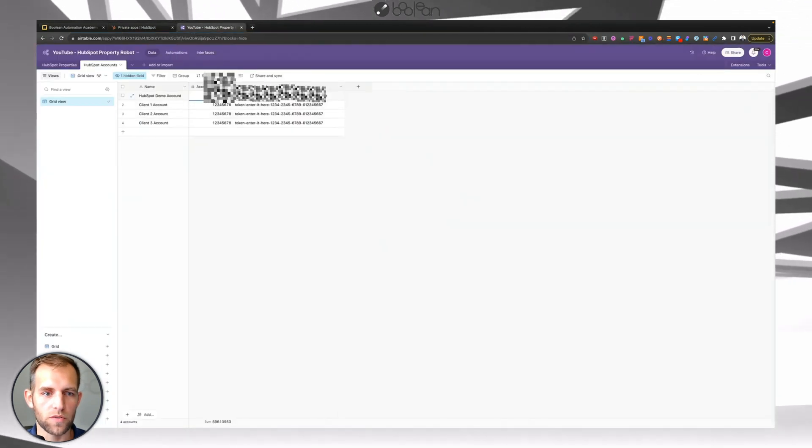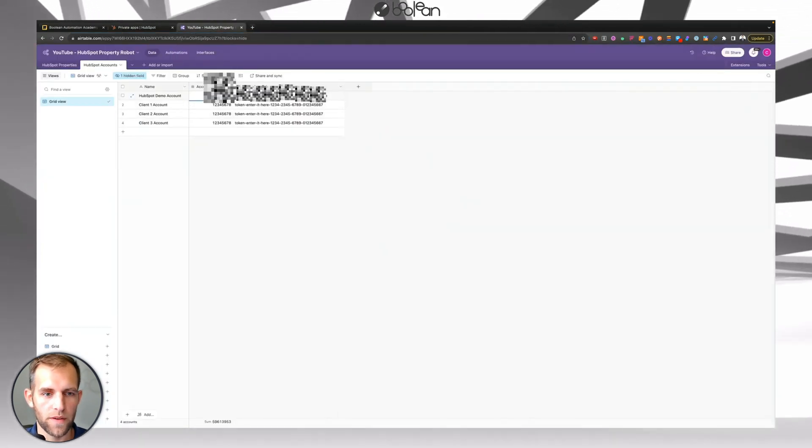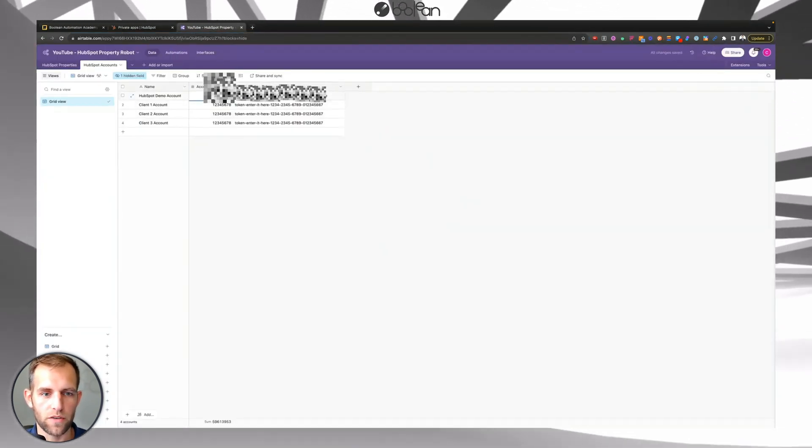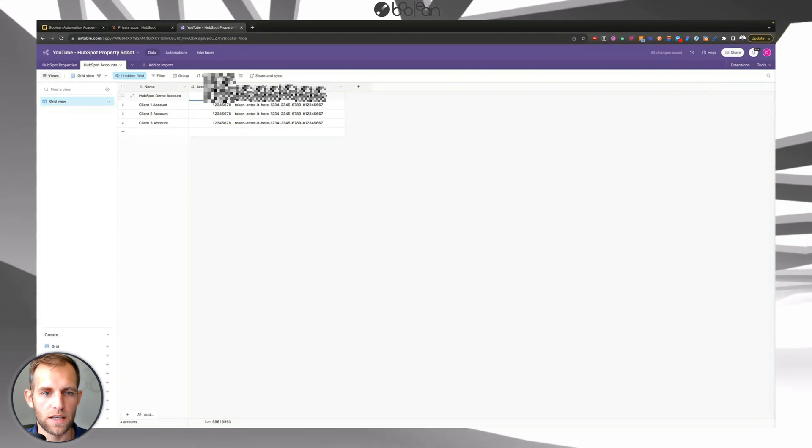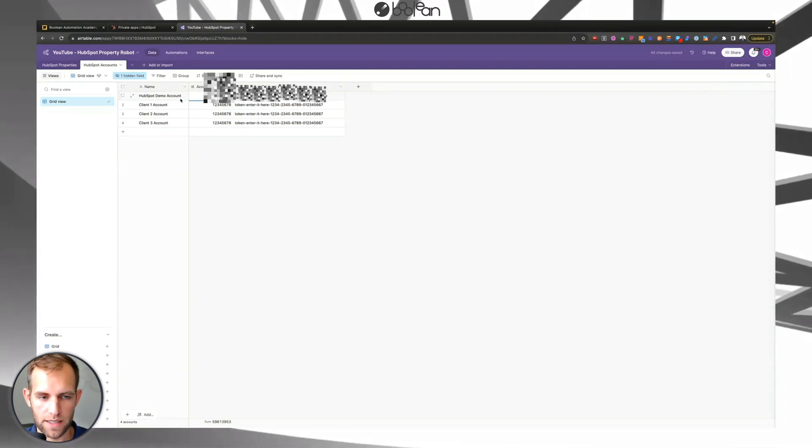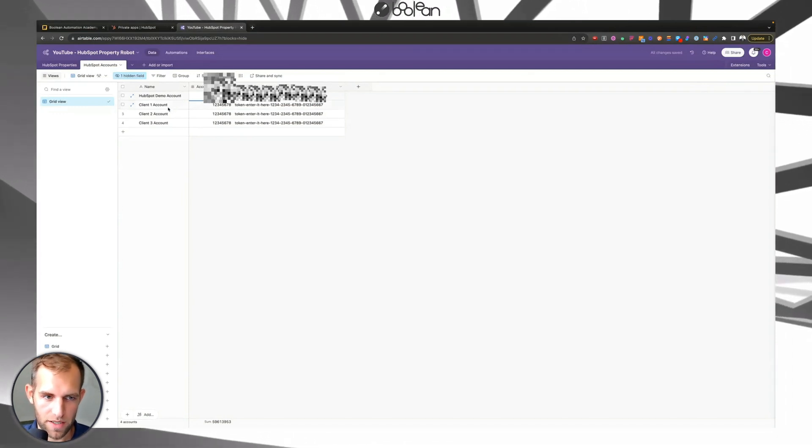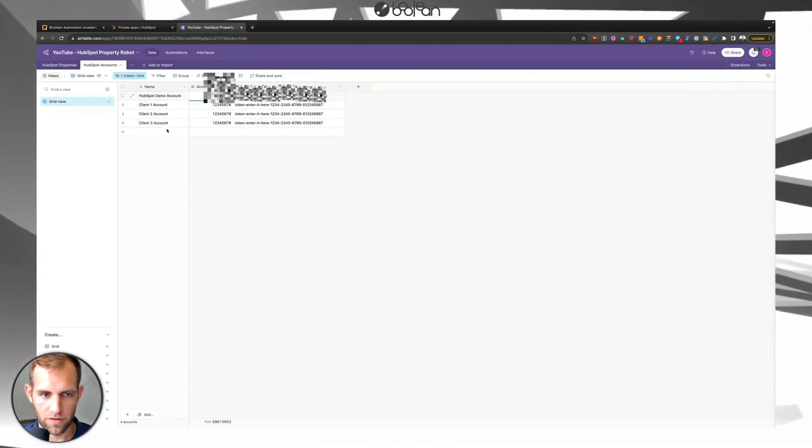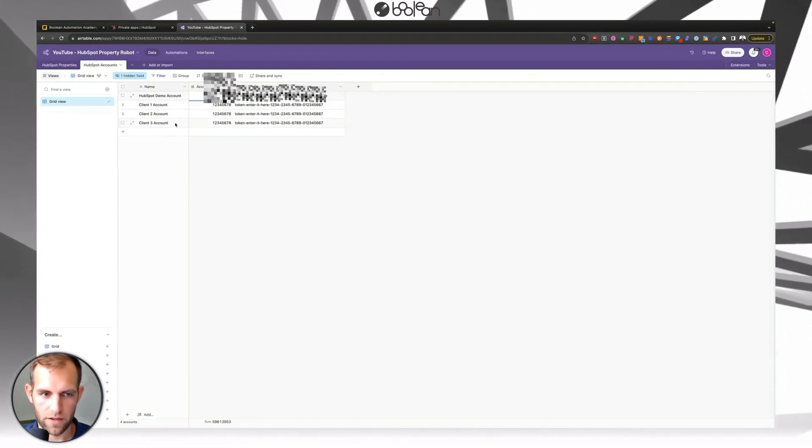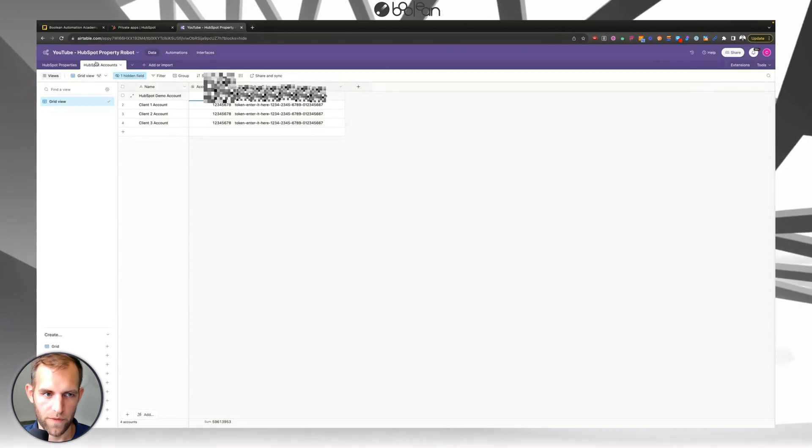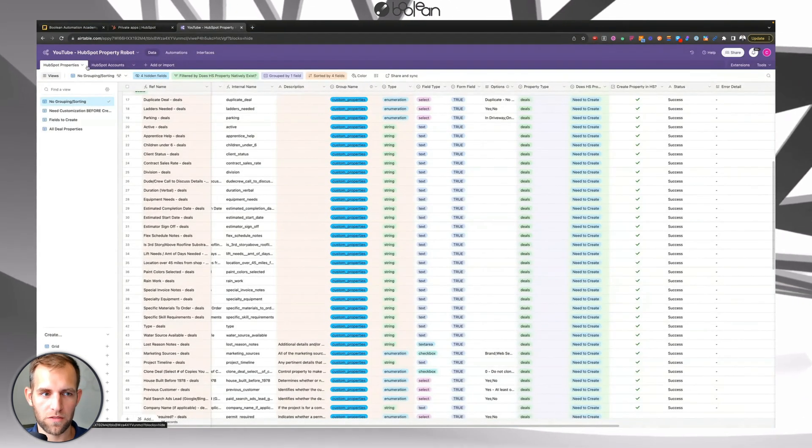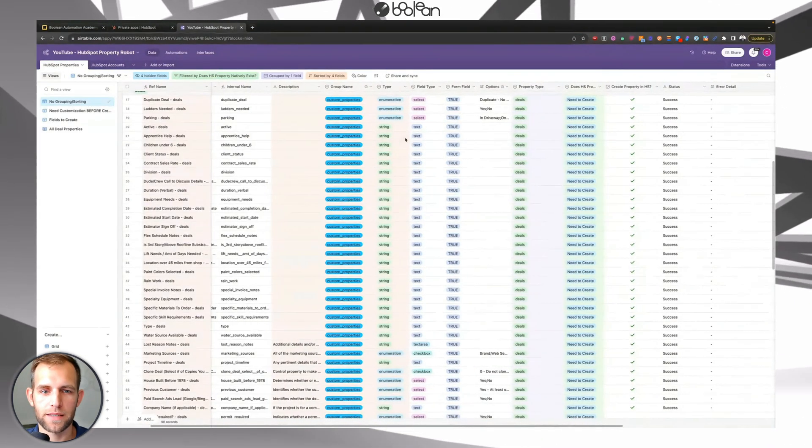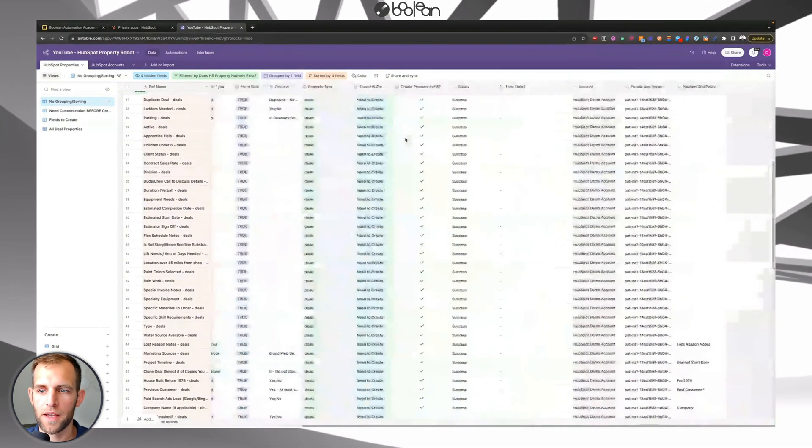Go over to Airtable, paste that number in, which I've already done. You can see. And then again, just keep in mind that you can do this and have several different client accounts in here.